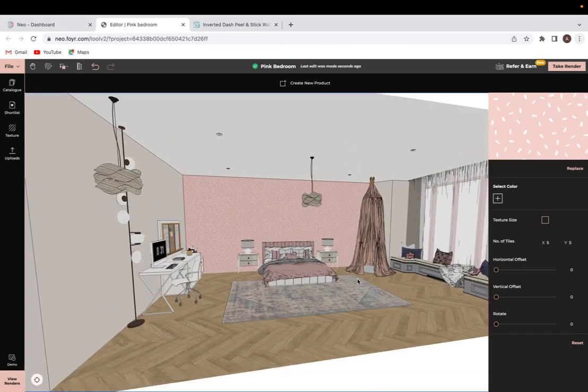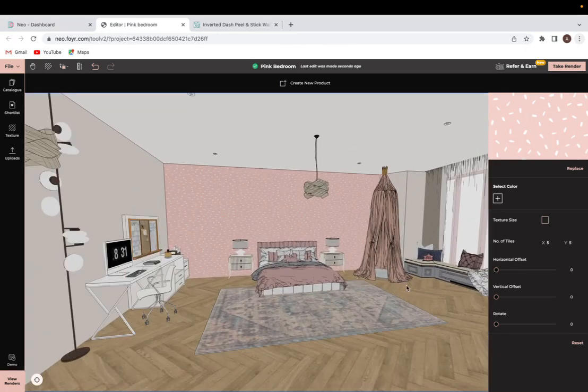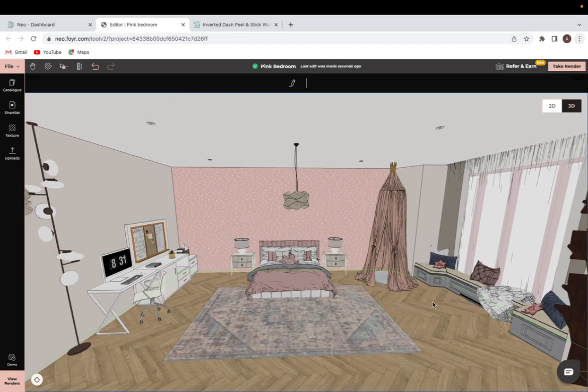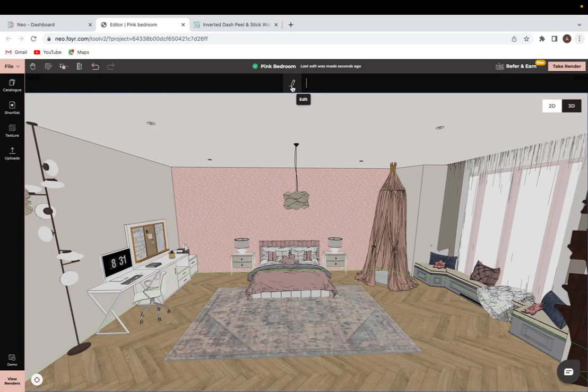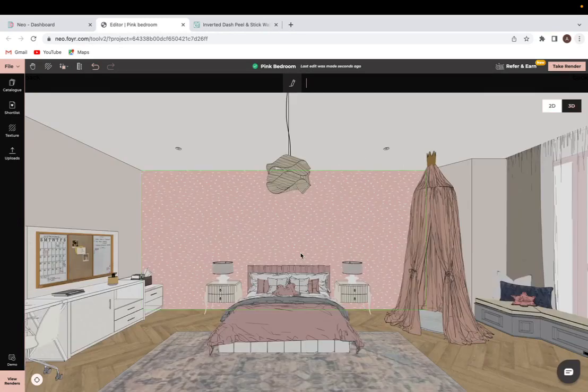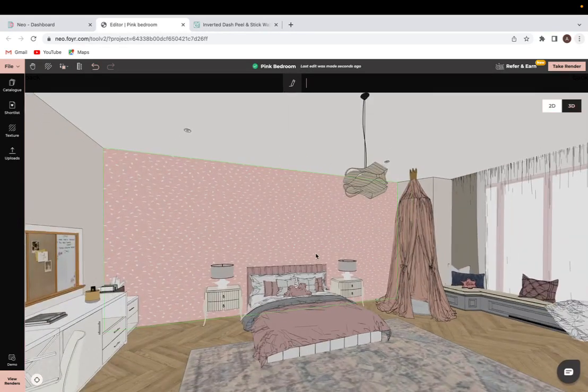And if you did ever want to come back and edit a texture later on, you can just click on where the texture is, for example with the flooring, and then the edit pen tool up top. And then again, you will have the option of resizing from over here. So I hope that this tutorial was helpful and happy designing.